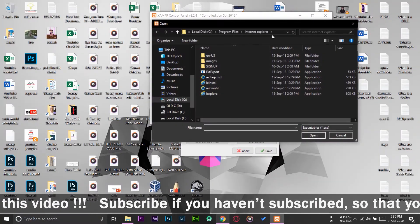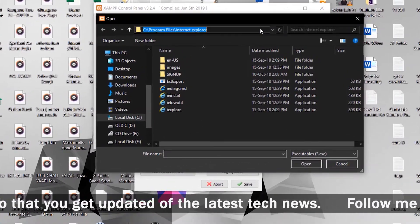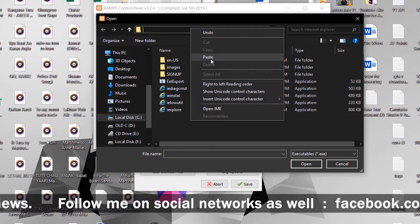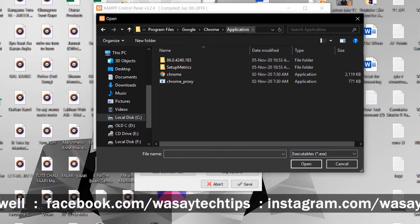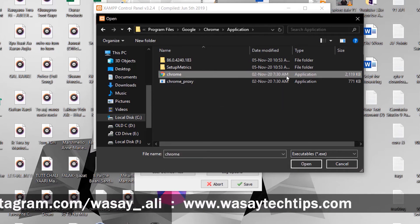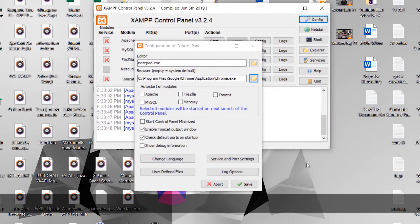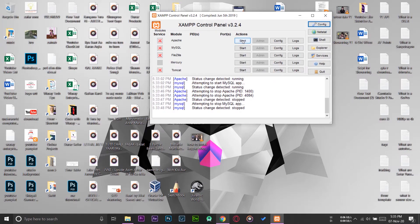Back on the configuration panel of your XAMPP server, press on the browse button. You'll see an address bar there — click on the empty space, remove the existing path, right-click and paste the browser address you just copied. In my case it was the Google Chrome folder. Here you can see 'chrome' listed as an application — select it and press 'Open', then press 'Save'.